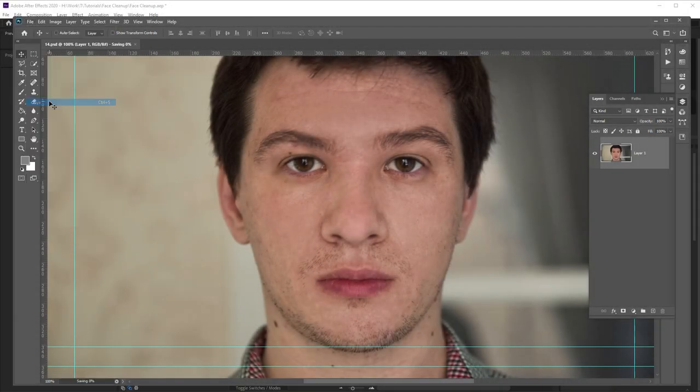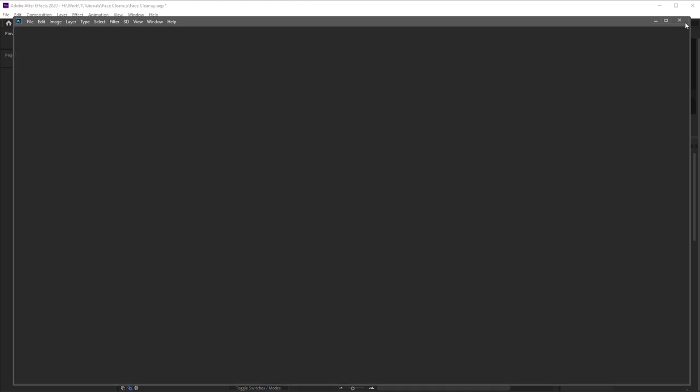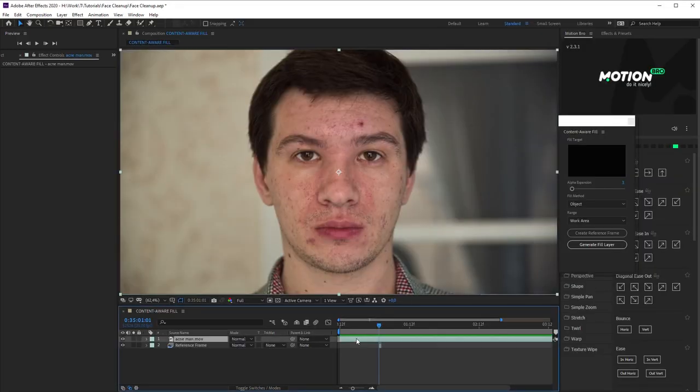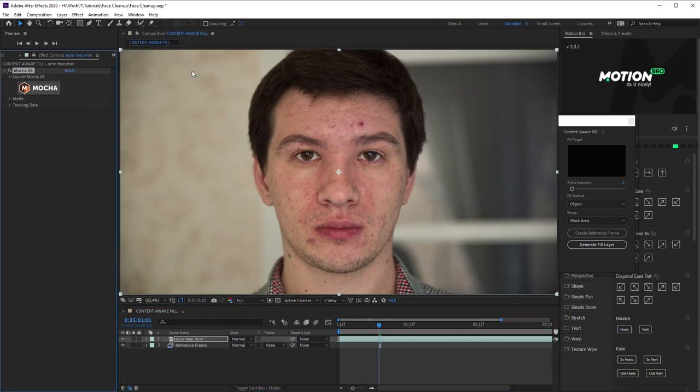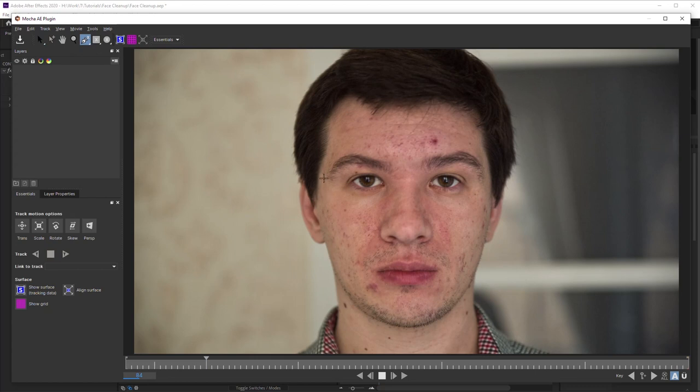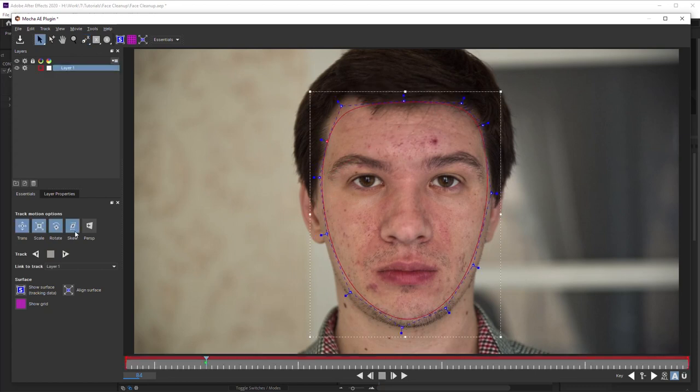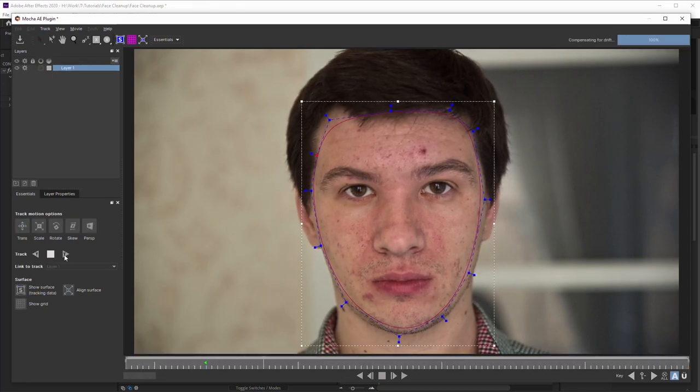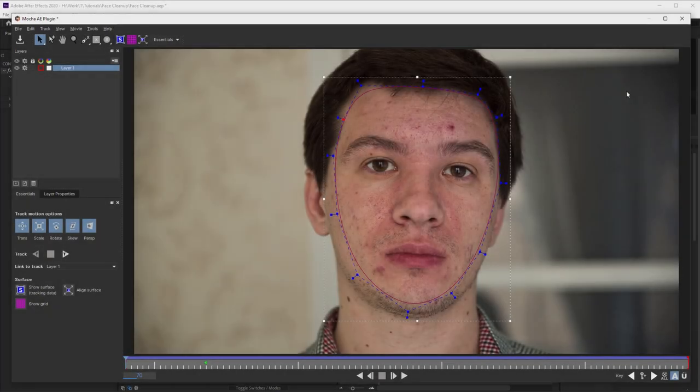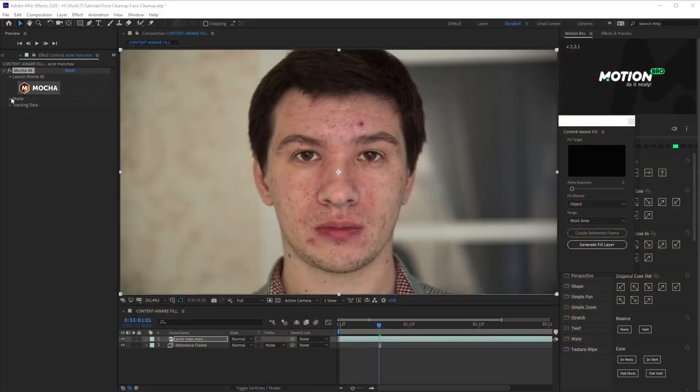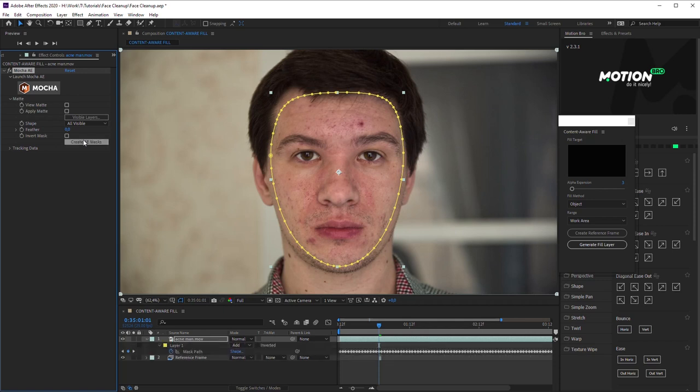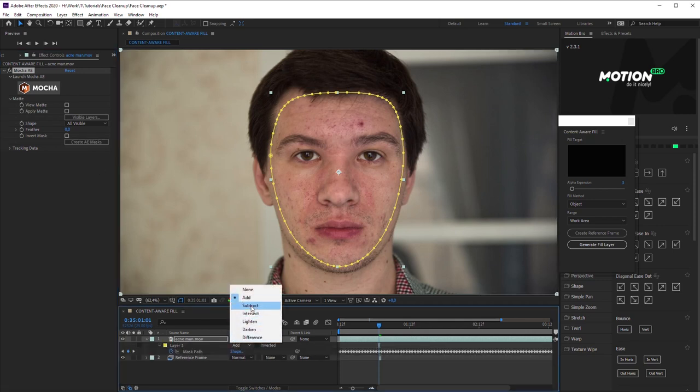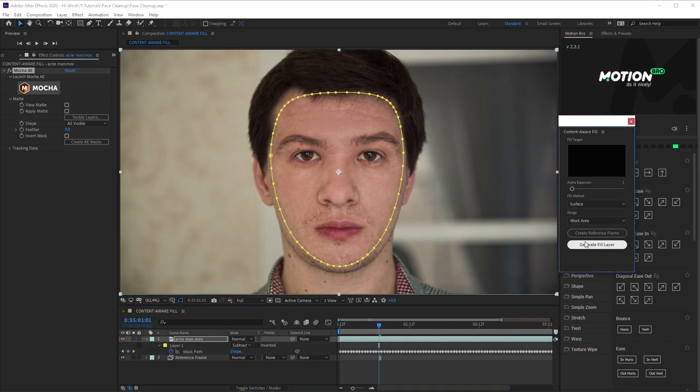save this reference image and go back into After Effects. Then we need to detect with a mask the areas that should be cleaned up. Apply Mocha Effect and open the Plug-in window. Create X-Spline around the face and make tracking. Close the Plug-in window saving the project. Click Create AE Masks in Mocha Settings. Set Subtract Mode for the Produced Mask. Now go to the Content-Aware Fill panel. Set Fill Method to Surface and then click Generate Fill Layer.